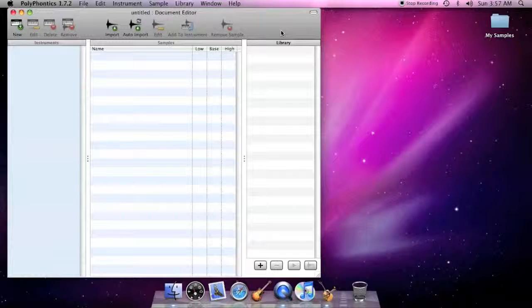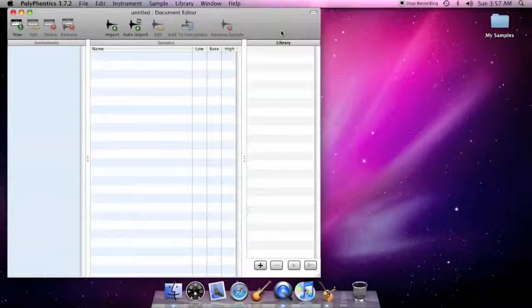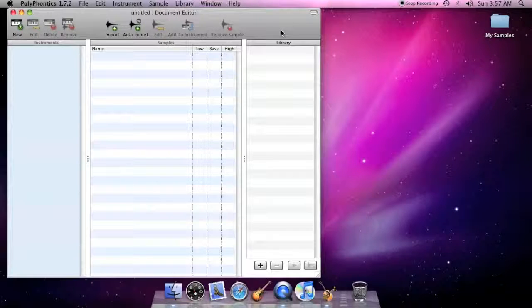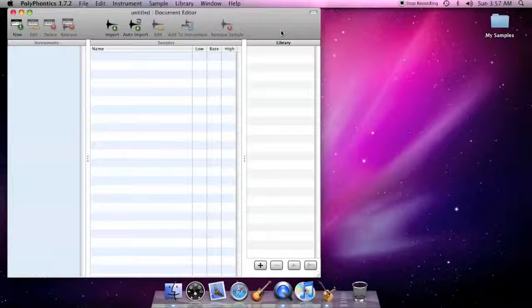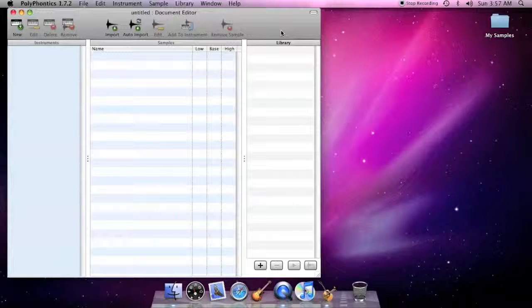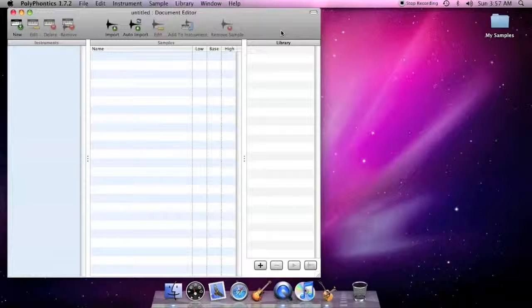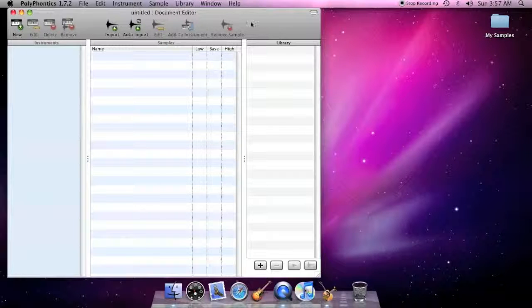When you begin using PolyPhonics for the first time, it opens a new document by default. A PolyPhonics document contains the various elements that make up a sound bank. Because you can edit these elements, it is called the Document Editor, which you'll note is also in the title bar of the window.